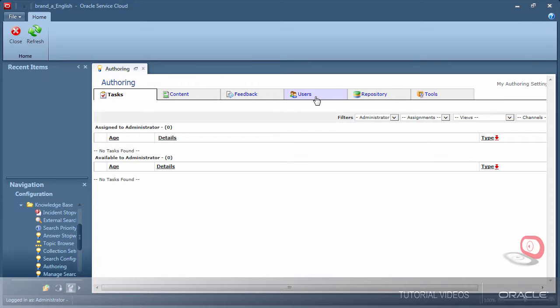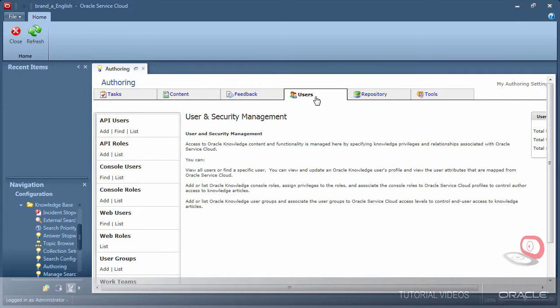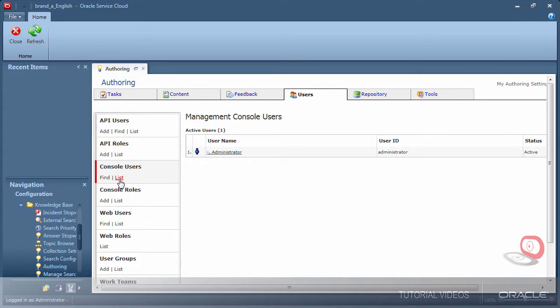I am now verifying this by opening the console users list inside the knowledge advanced authoring users tab. Notice there is one administrator account listed by default. This is the administrator account provided with the reference implementation that I am currently logged in as.